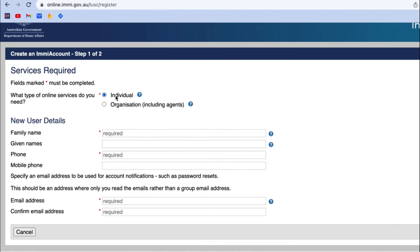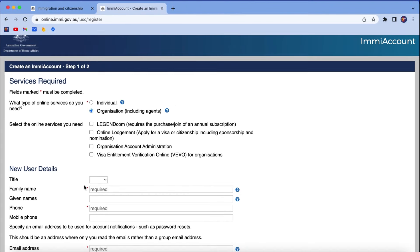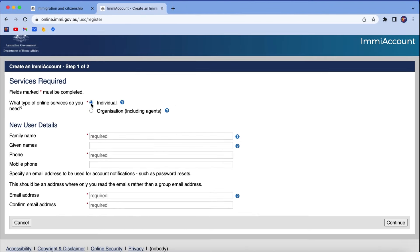There are two options: one is for individual — if you want to create an account for yourself and apply for a visa by yourself. The other is for an organization, for example an immigration organization or agents who are authorized to apply for a visa on someone else's behalf. For the purpose of this video, I am selecting the individual type of account.